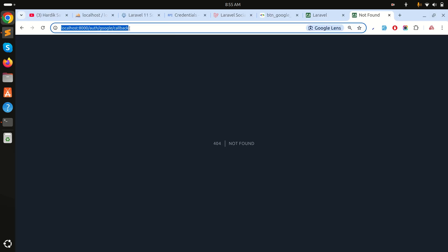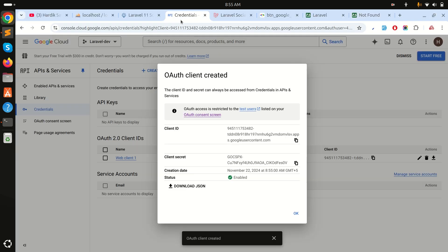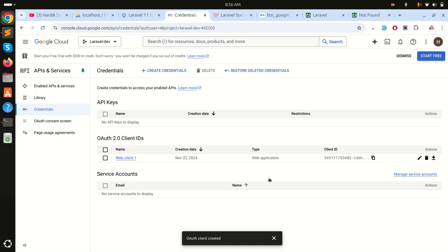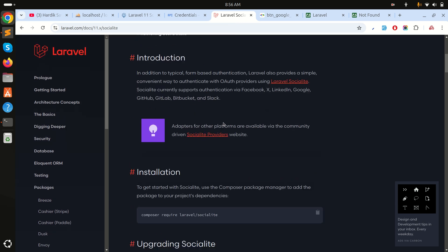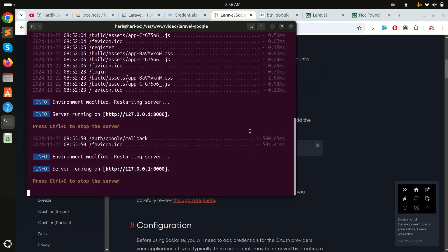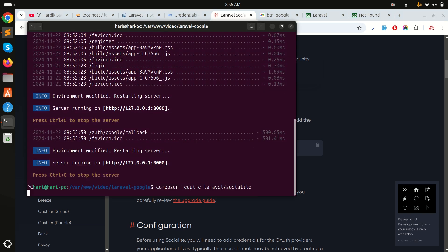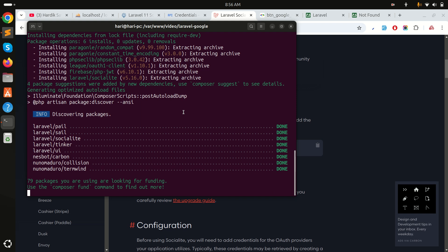Now we have the Google Client ID and Client Secret configured. The next step is to install the Laravel Socialite package, which Google provides for OAuth integration. Let me run the composer require command to download Laravel Socialite into the application.